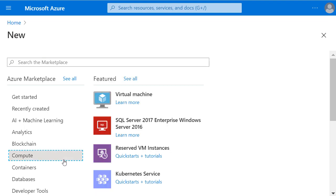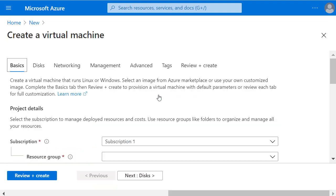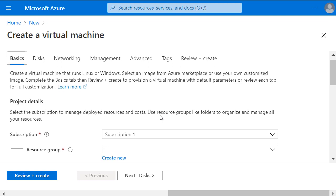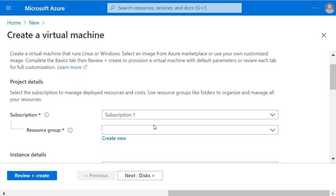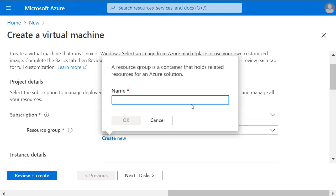I'll choose Compute and then Virtual Machine and get the standard details for configuring any new virtual machine in Azure. It's selected my correct subscription, so I'll click Create New under the resource group and create a new resource group name to put this virtual machine in and its components.